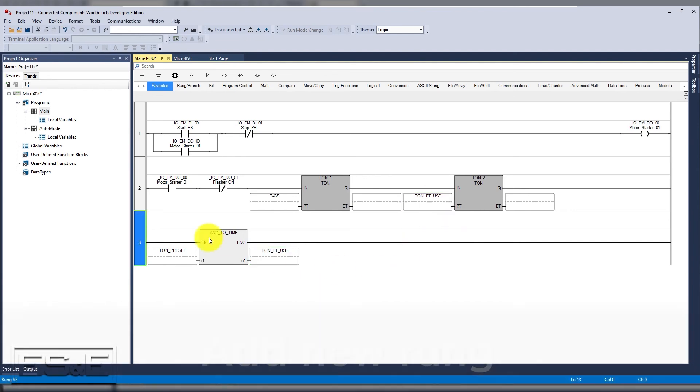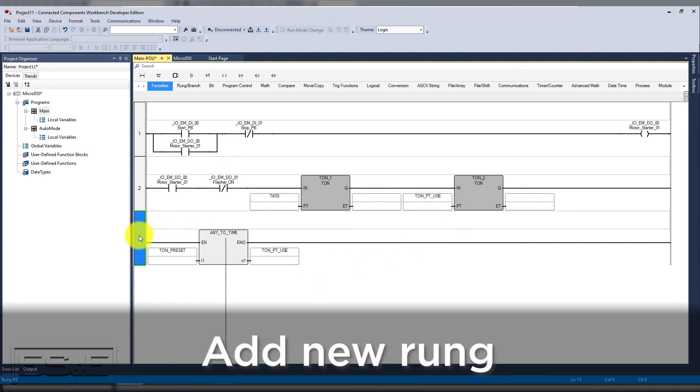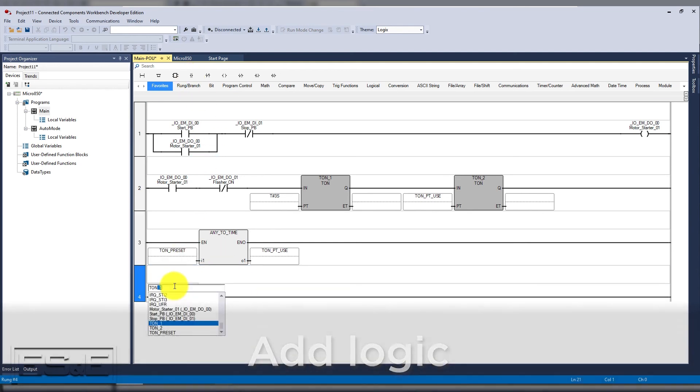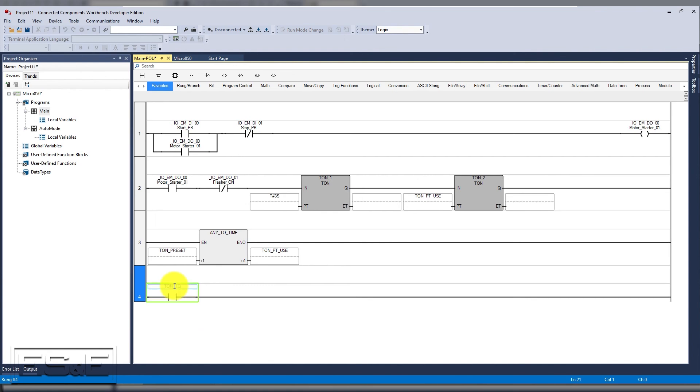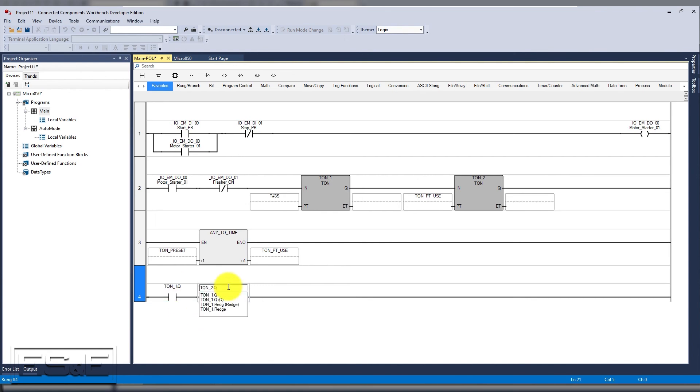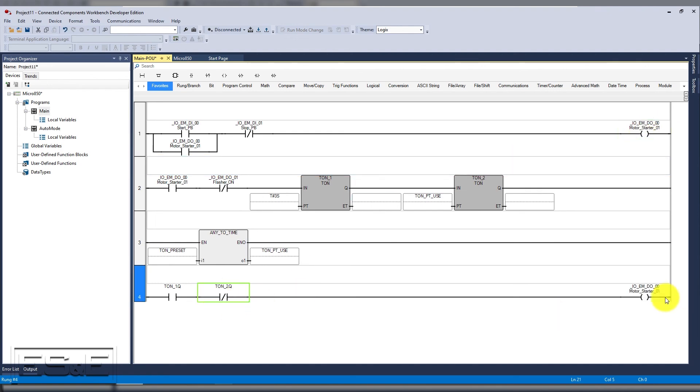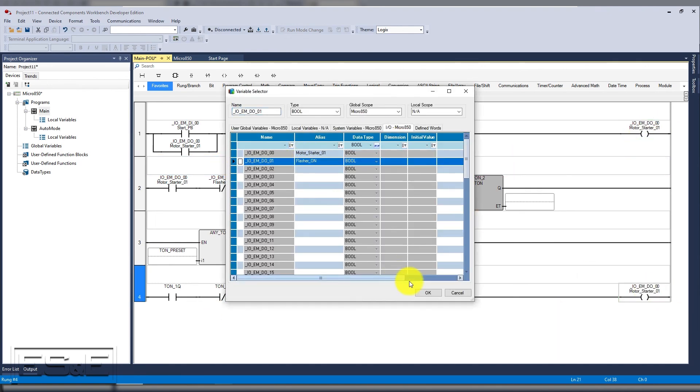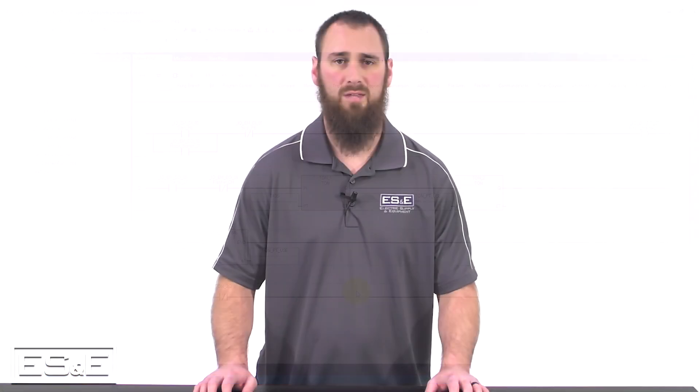Let's add one more rung to our flashing circuit. The logic we need to add is if timer one is done and timer two is not done, turn on output one. That will complete our timer setup as well as our flashing circuit.